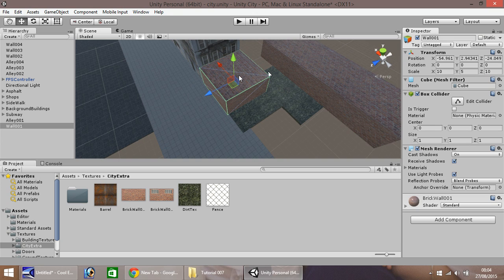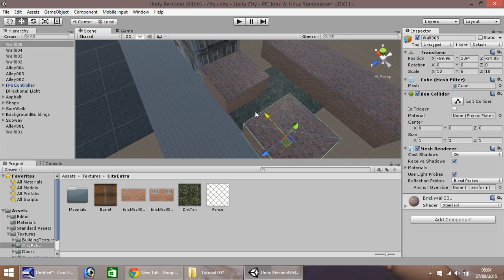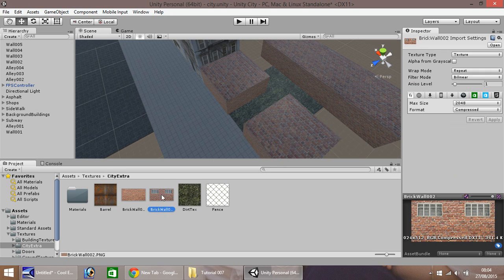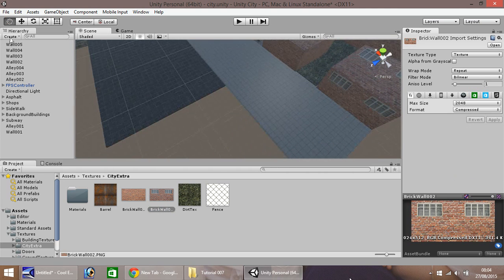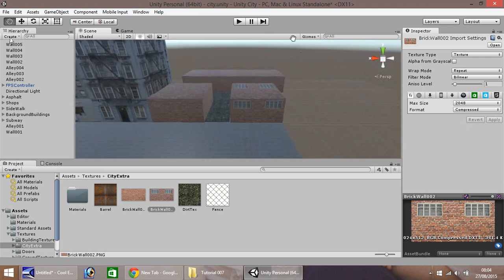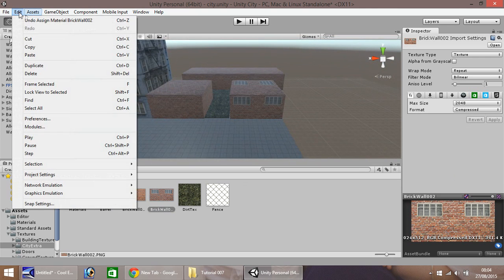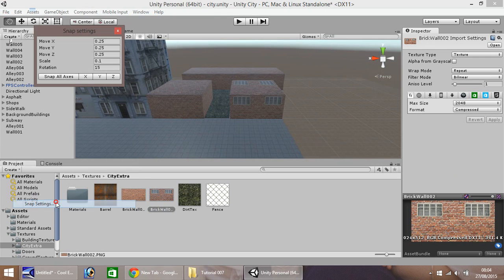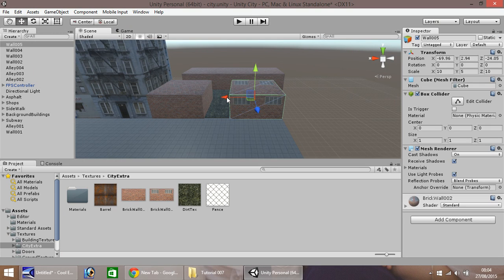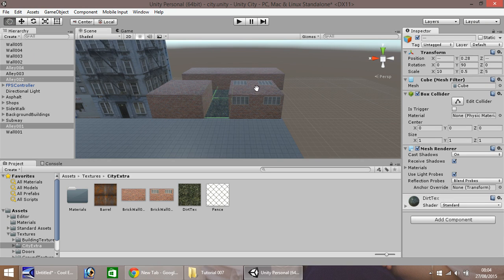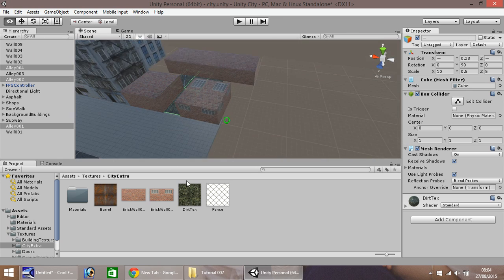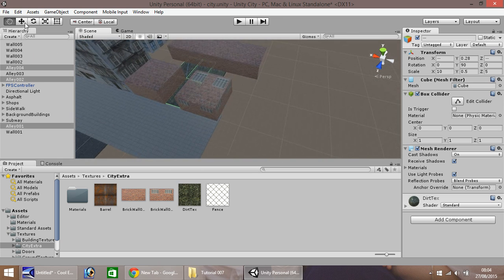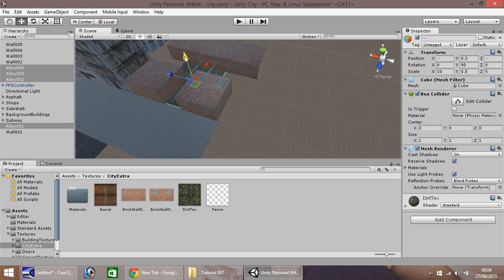It looks very untidy, but to the actual player it won't look so untidy. Let's take this, control-D to duplicate, and bring it to about there. I'm going to put this second brick wall onto this one. Let's quickly change our snap settings again back to one. And let's position this slightly better.